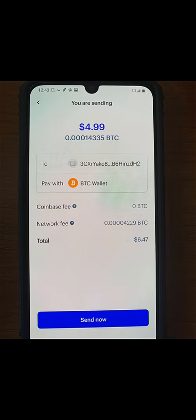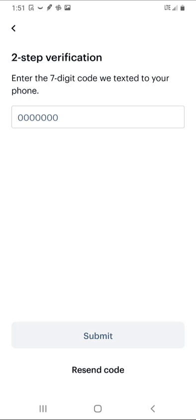You have one last chance to confirm the receiving address. Note: if even one character is wrong you could lose your Bitcoin. Hit send now. You may receive a seven digit code — enter that then hit submit.